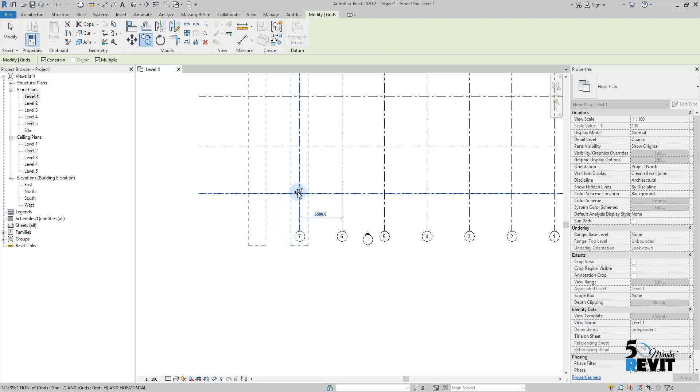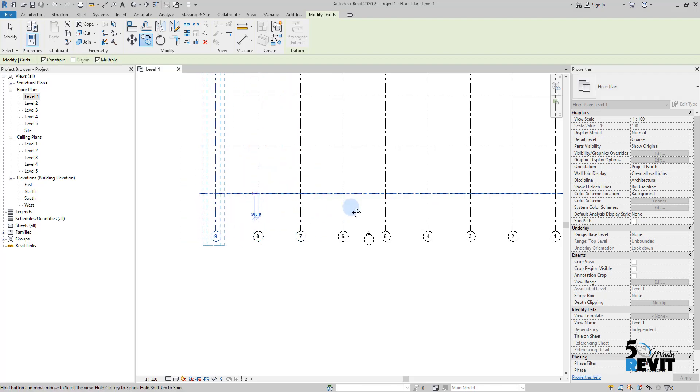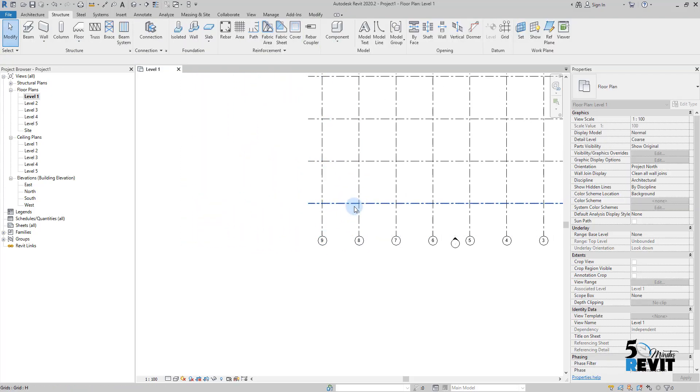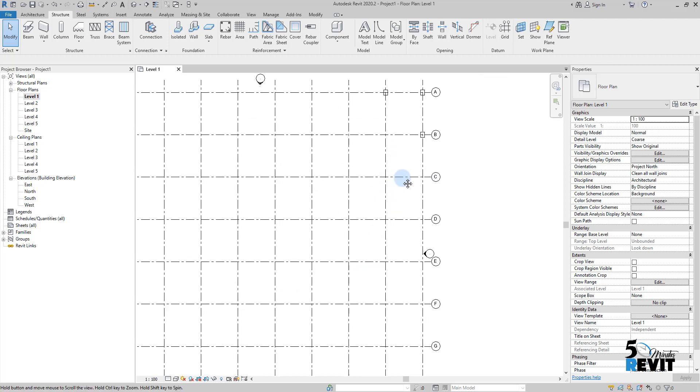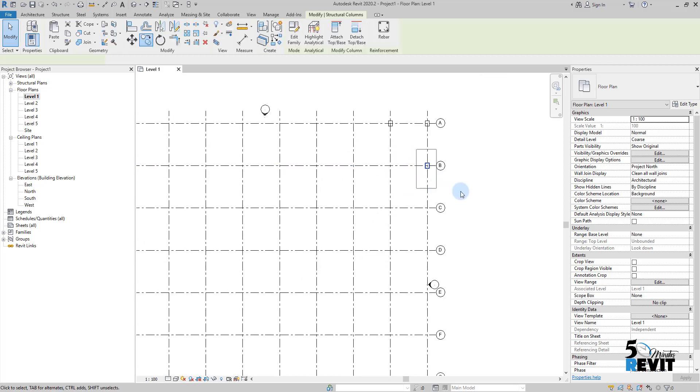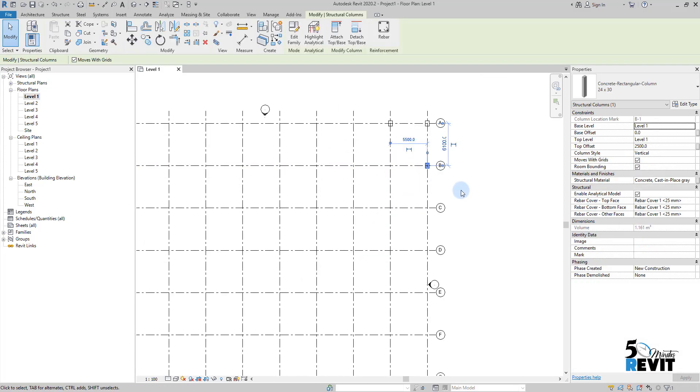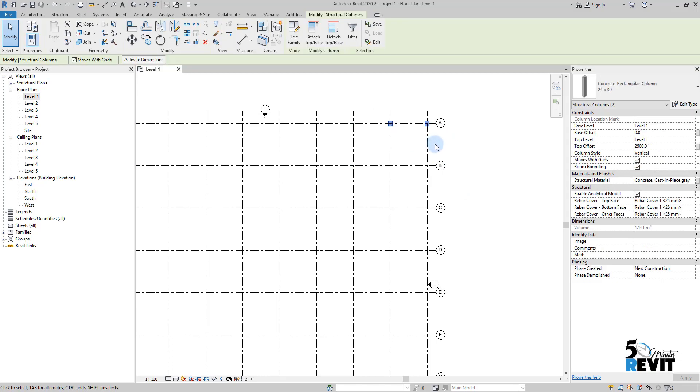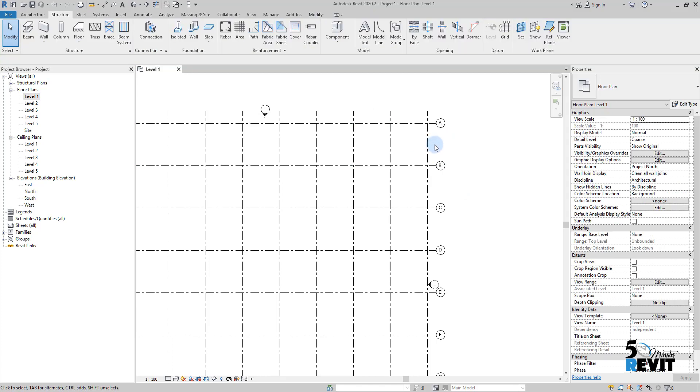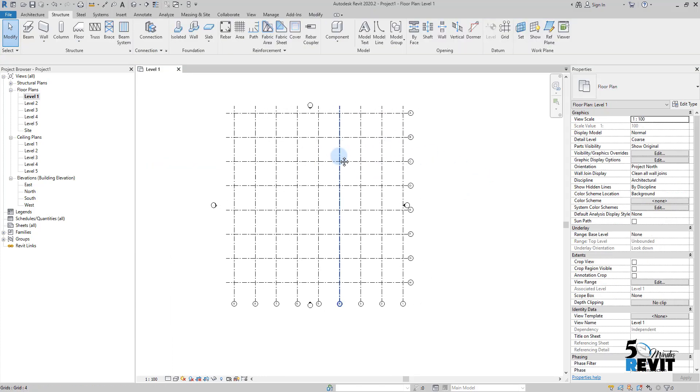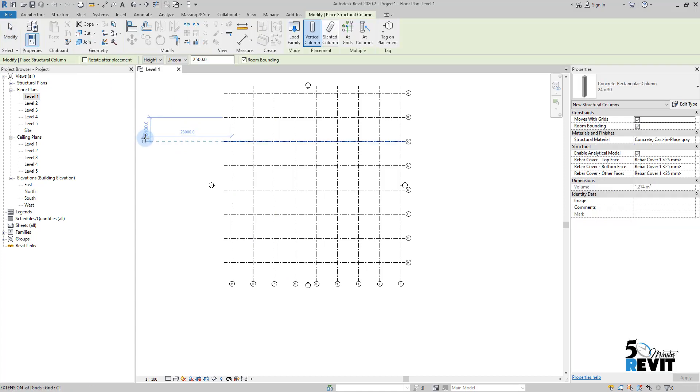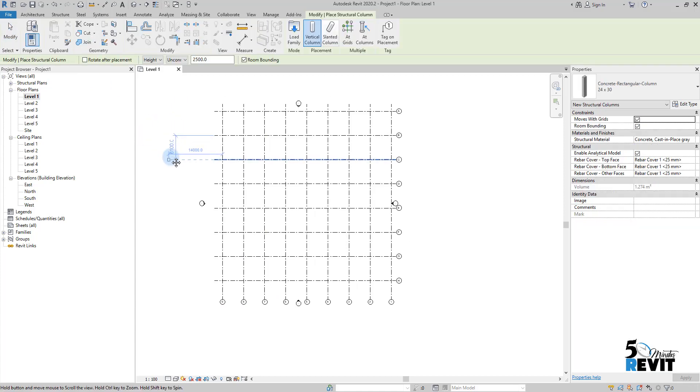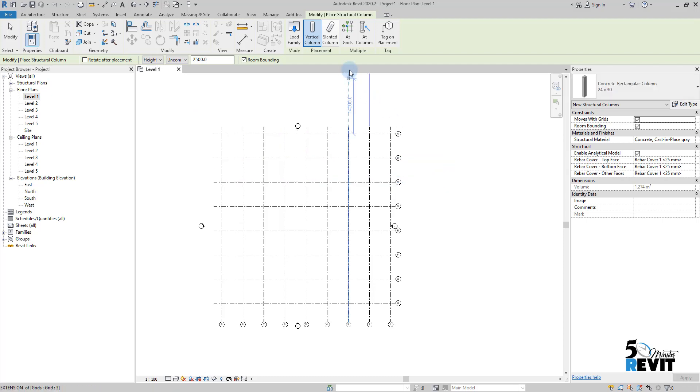I escape and delete these columns. Now to place the columns at all these intersections, I go to Column. Instead of placing one by one, I select 'At Grids' here, and I select the grids. You see the preview.